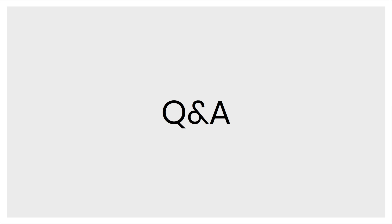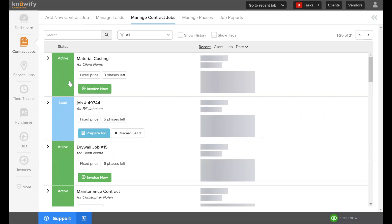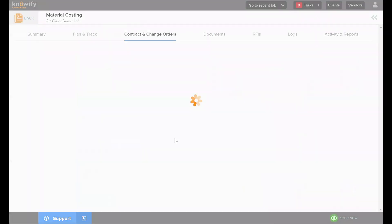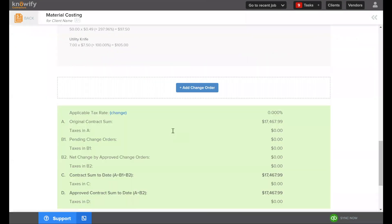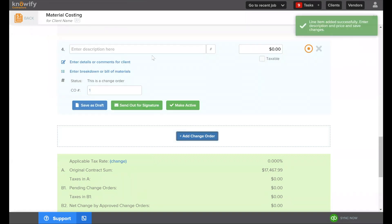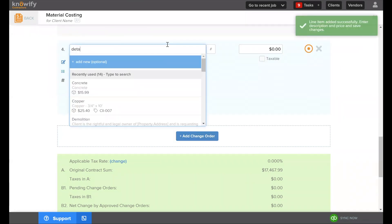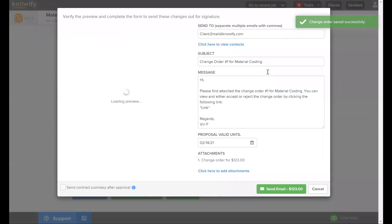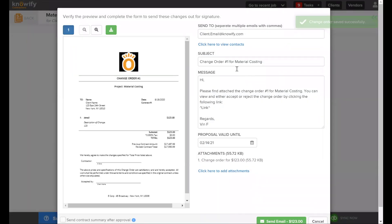Can change orders be sent to the client for approval? Yes. We'll cover this in depth in another webinar, but briefly: when you create a change order, just like with contracts and proposals, you can send it out for a digital e-signature. You can provide the level of detail and notes needed, then send for signature. Change orders can be sent to the client for approval, and we have a dedicated webinar topic covering change order features.